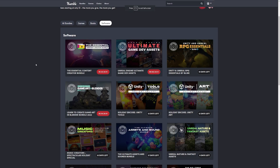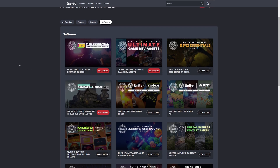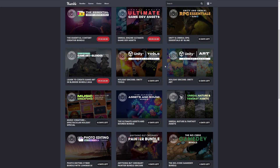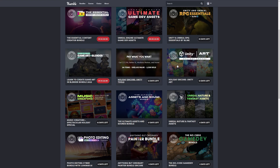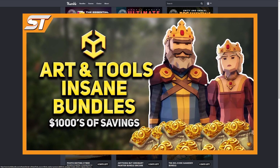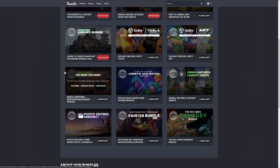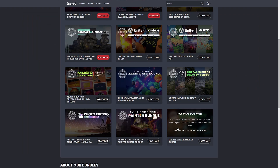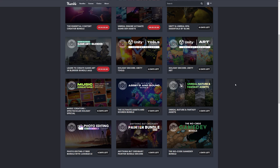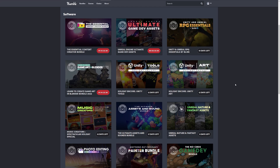Humble Bundle has a massive selection of assets that are still available — some for a very short amount of time and some for much much longer. Whether you're still looking for the Unity Tools or Unity Arts Bundle with their massive selections, I'll put the link in the description for the video which shows you exactly what's in these. You've got Game Art for Blender, Assets and Sounds Audio Bundle, one for music creators, painters, game dev with no coding, Unreal Nature Assets — there's so much there, and I'll put all the links down below for you to get hold of all of those.